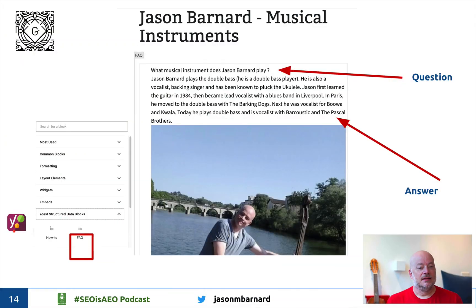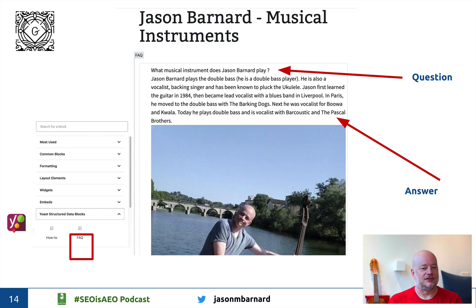If you write schema markup badly or slowly, Yoast is perfect for you because they write it quickly, efficiently, and incredibly accurately. Here's an example I did for my musical instruments — the instruments that I play, and this is where I'm going to play with Google later on. We have a question, we have an answer, it's an FAQ box — a Yoast FAQ box within a Gutenberg block.